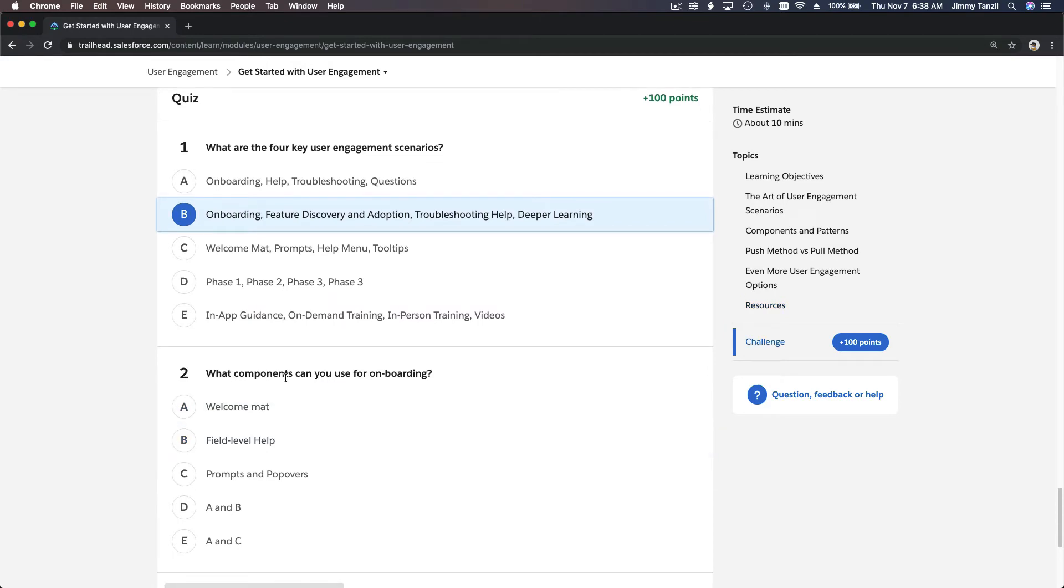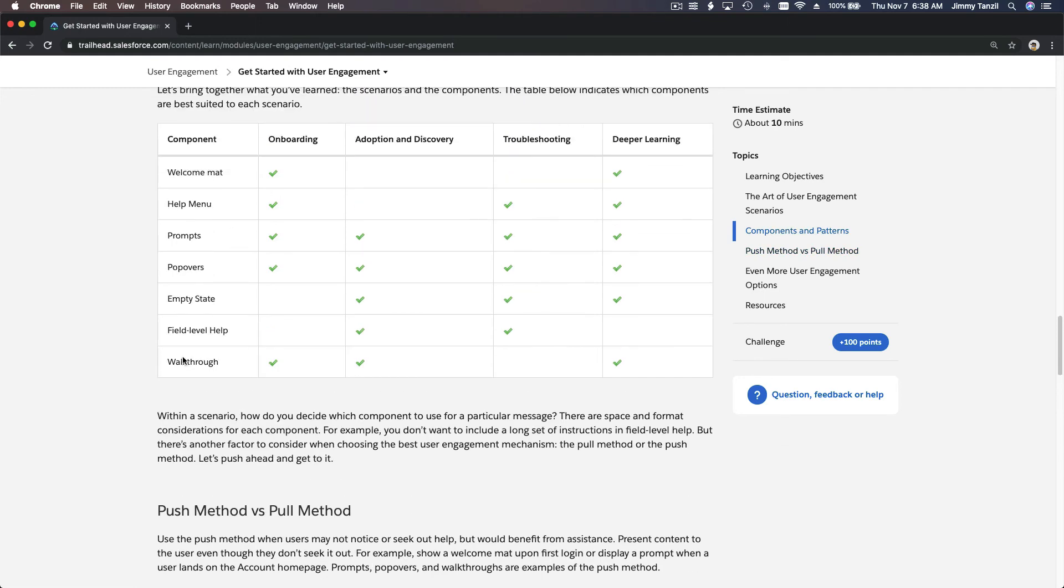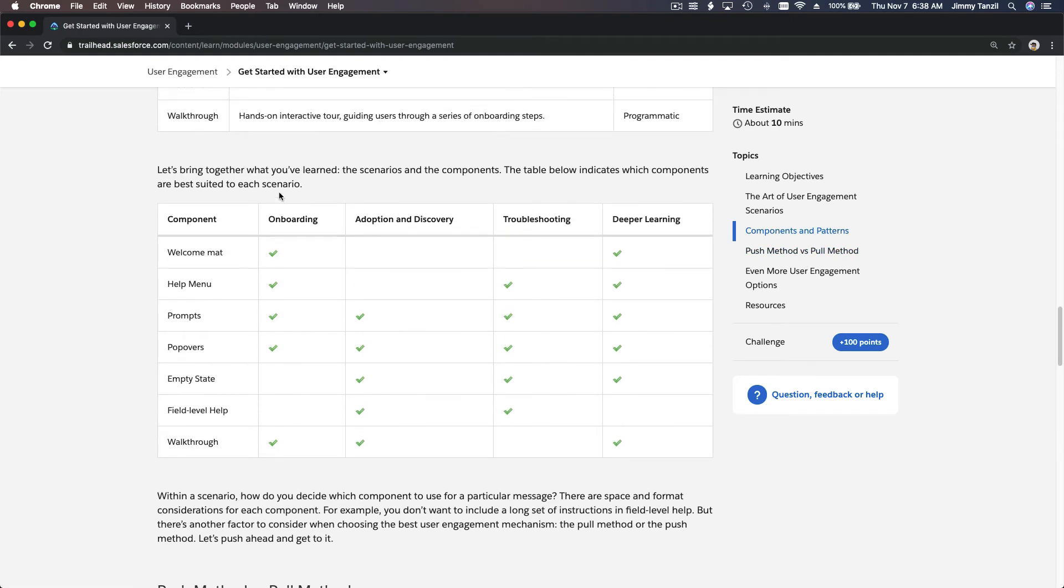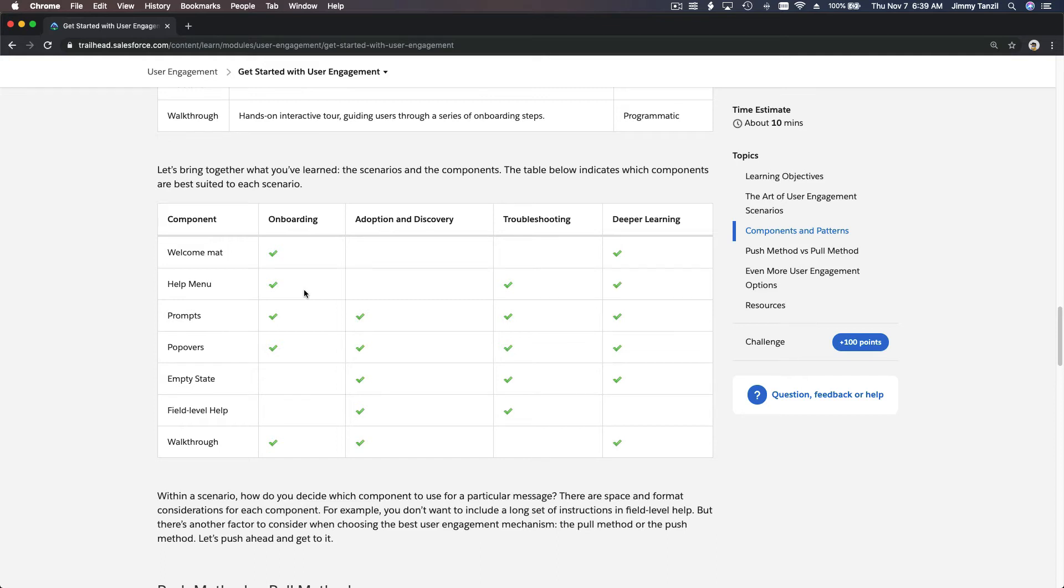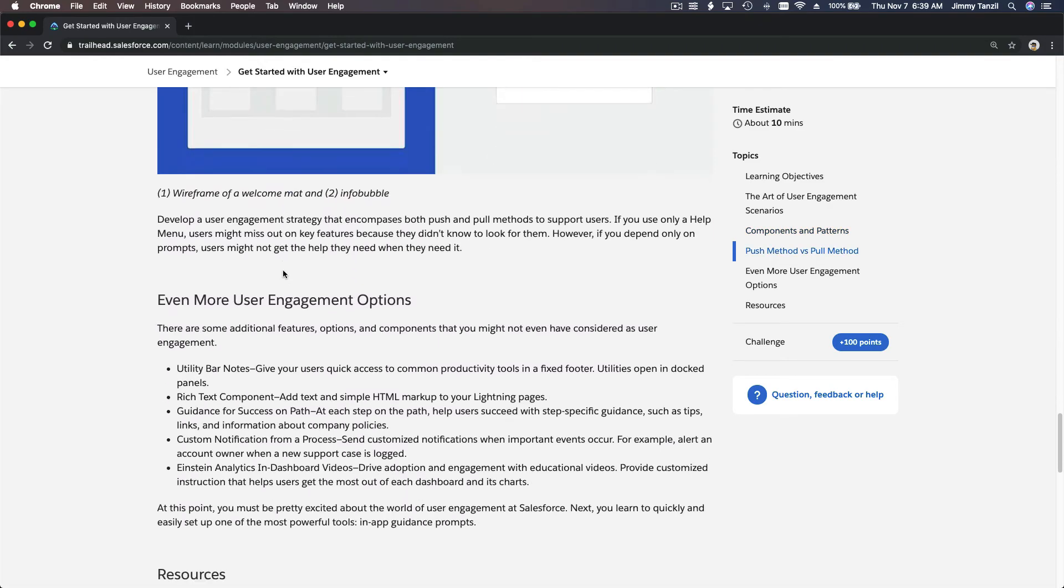What components can you use for onboarding? How would you know? Onboarding - this table. What components you can use? You can use - this is a recommendation, you can actually do whatever you want but this is a recommendation, best practices. Welcome mat, help menu, prompts, you can do pop-overs and walkthrough. And for other scenarios - adoption you can use this or recommended, troubleshooting you can use this, deep learning you can use this. So onboarding you can use those - welcome mat, prompts, pop-overs.